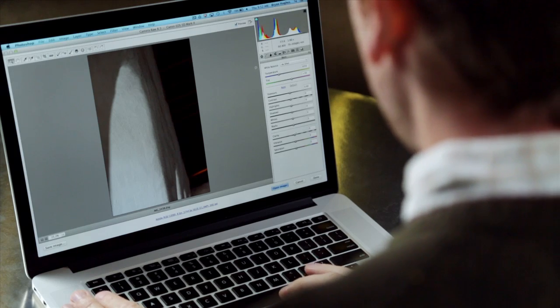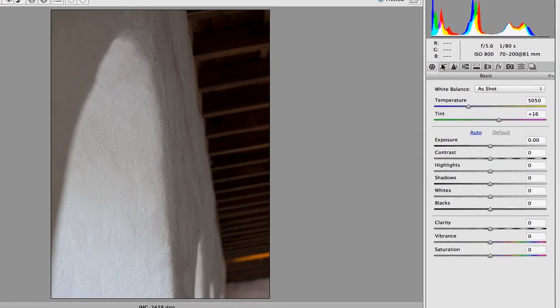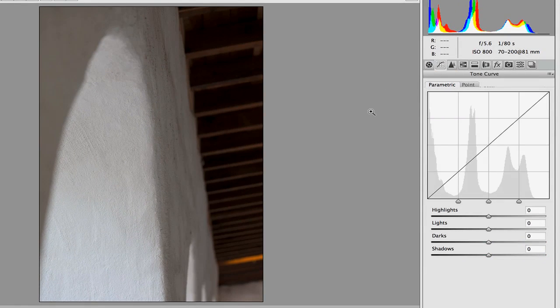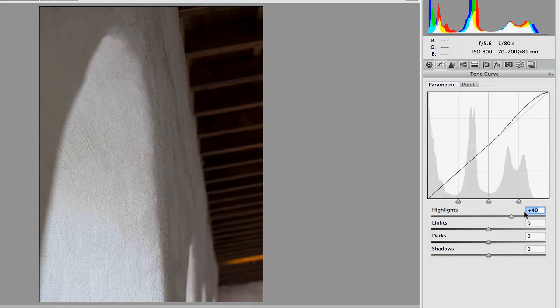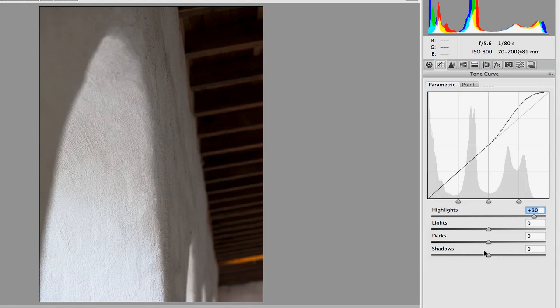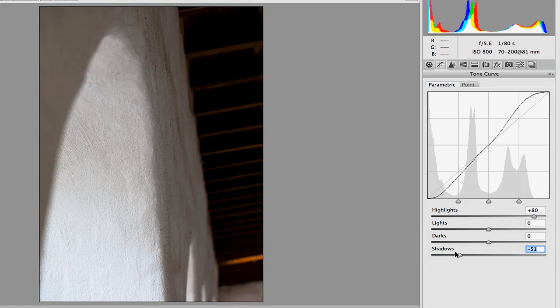So here in Camera Raw I've got a lot of different choices and I have a curves area. And I know this looks a little bit intimidating, but it doesn't need to be. I can just grab these sliders, brighten the highlights, darken the shadows, and in doing that I see that I create what we call an S-shaped curve.